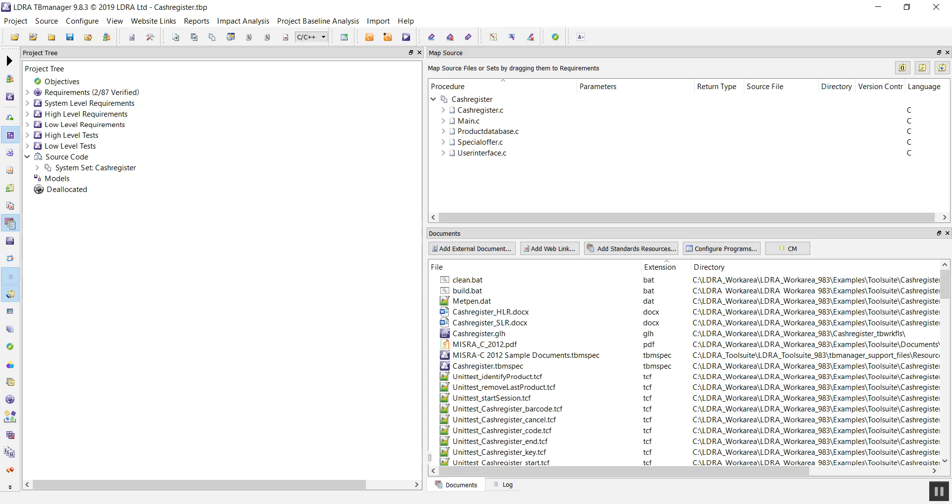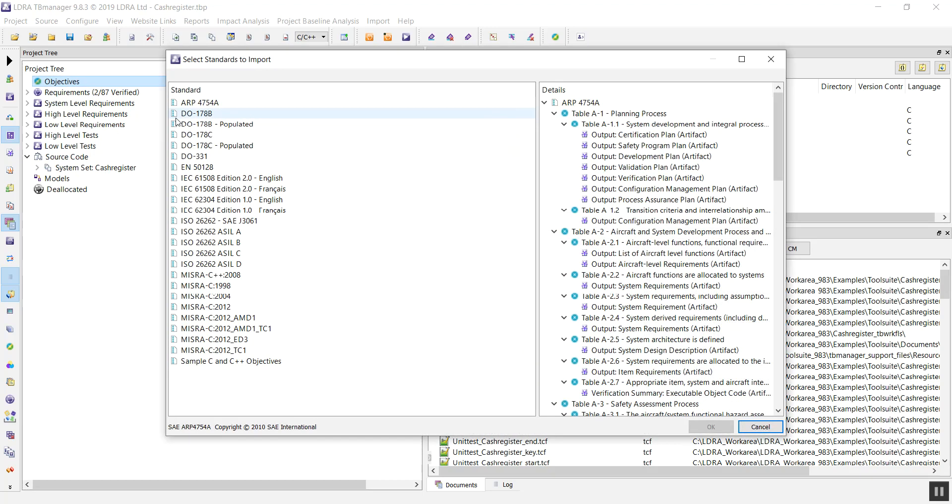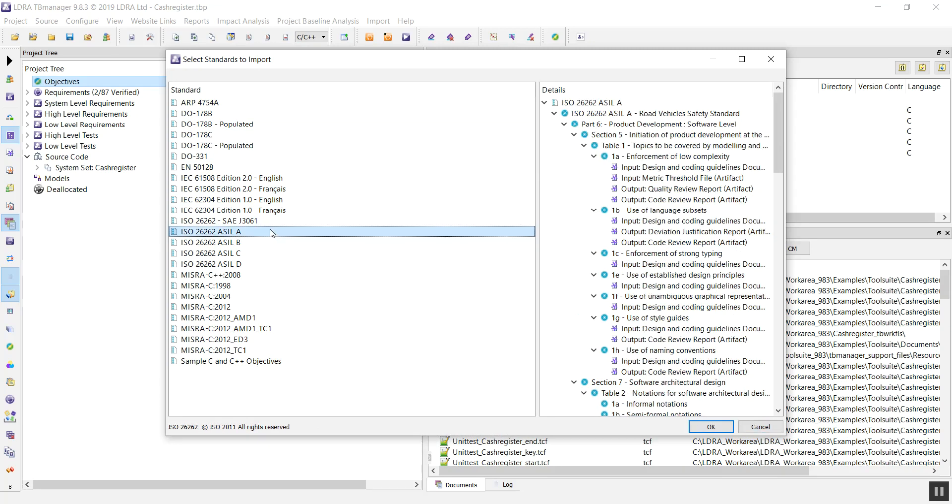The first thing we're going to do is we're going to import our ISO 26262 standard. There are a number of different standards built into TB Manager, including the different ASILs of our ISO 26262.